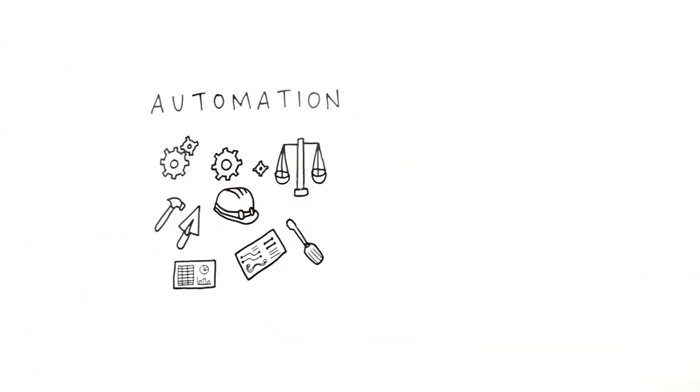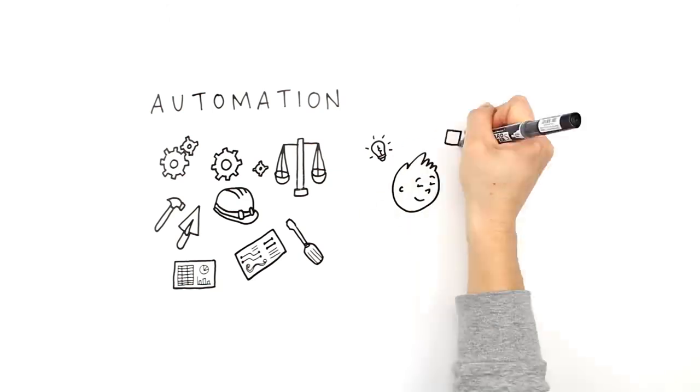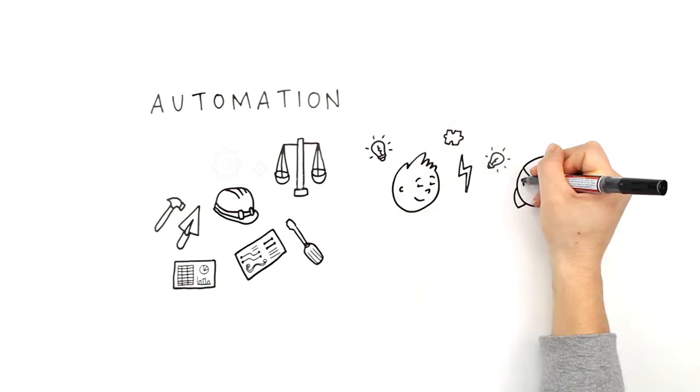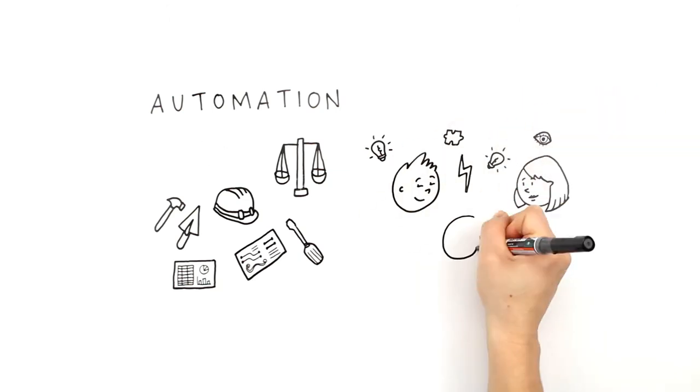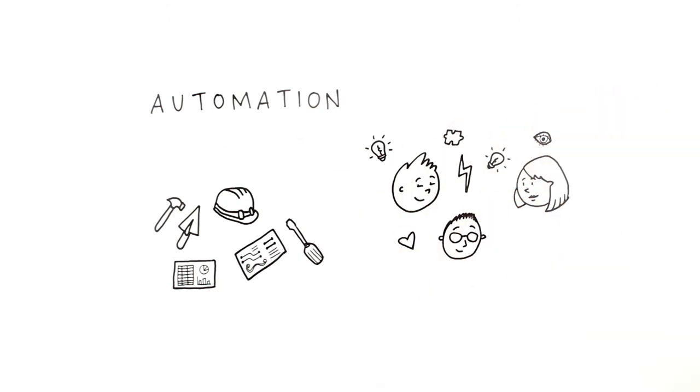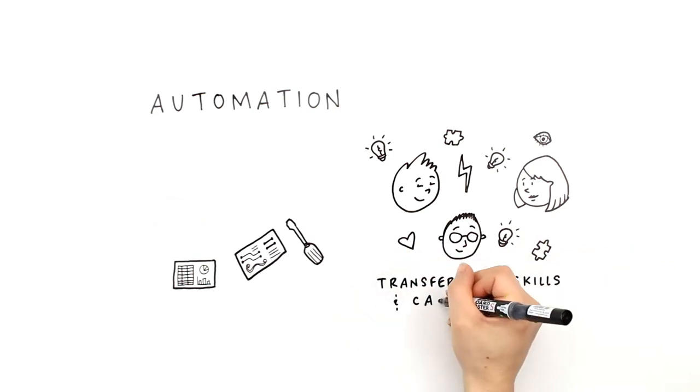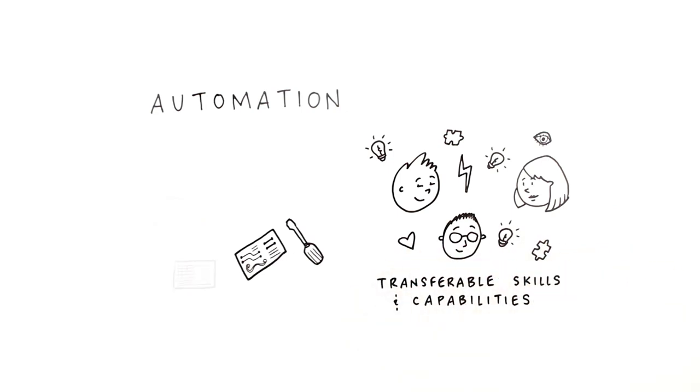Automation. Jobs are disappearing as automation replaces the need for people and new jobs are emerging that demand transferable skills and capabilities, not just in the manual skills area, but for lawyers and accountants too.